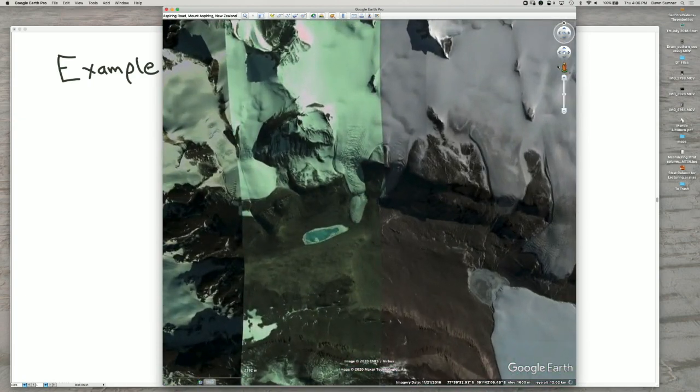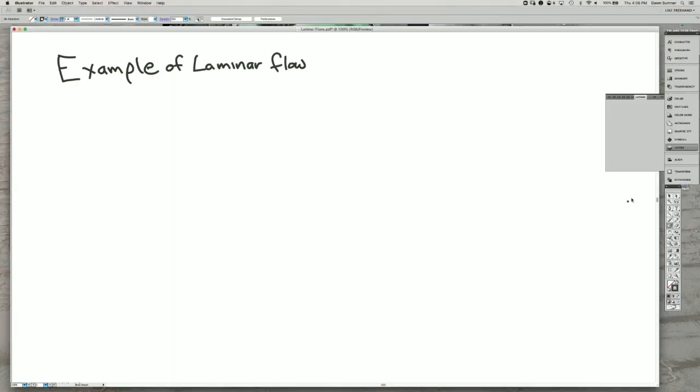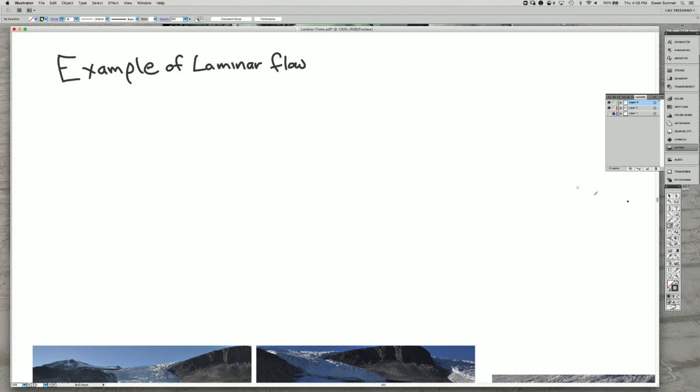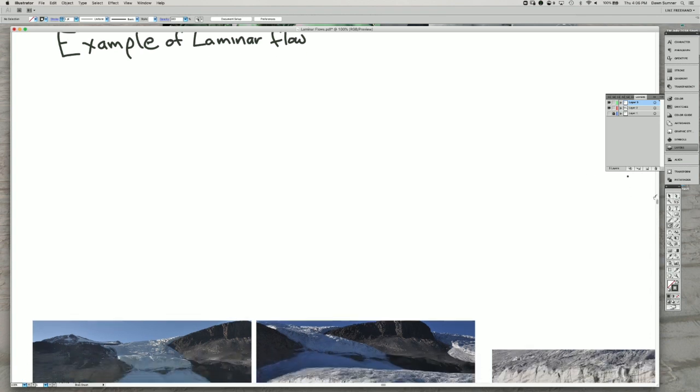So I'm going to be showing examples of some photos of this glacier right here. So that glacier is this one right here.